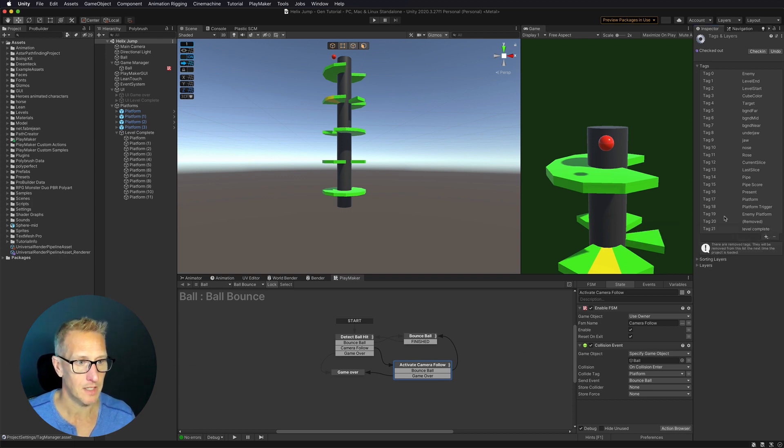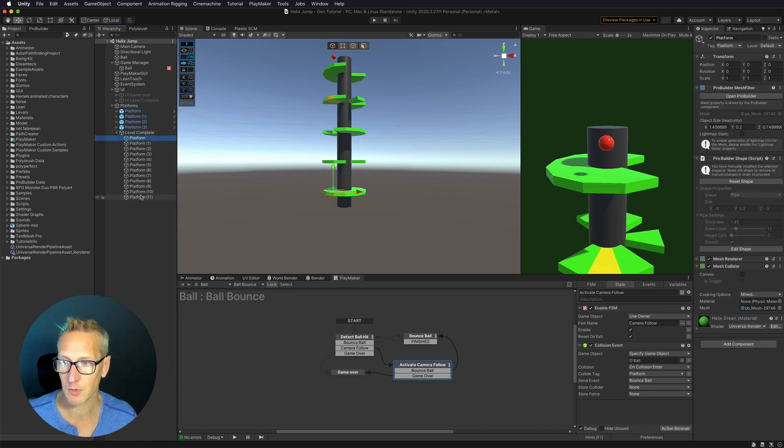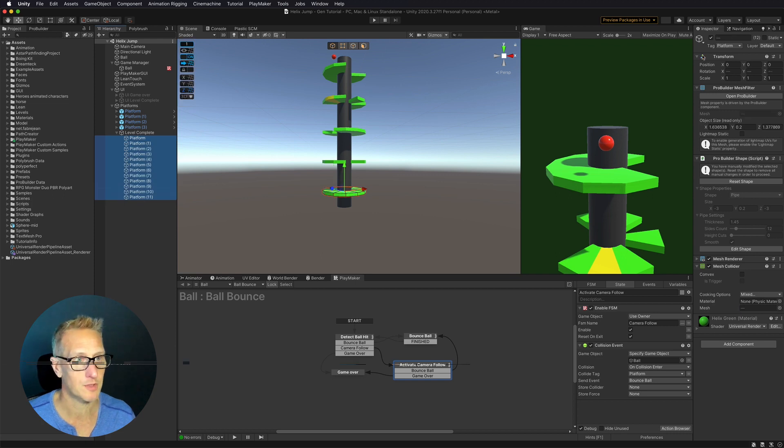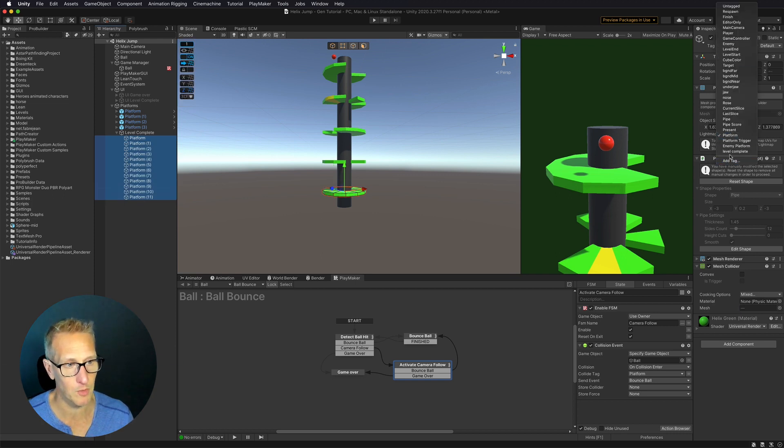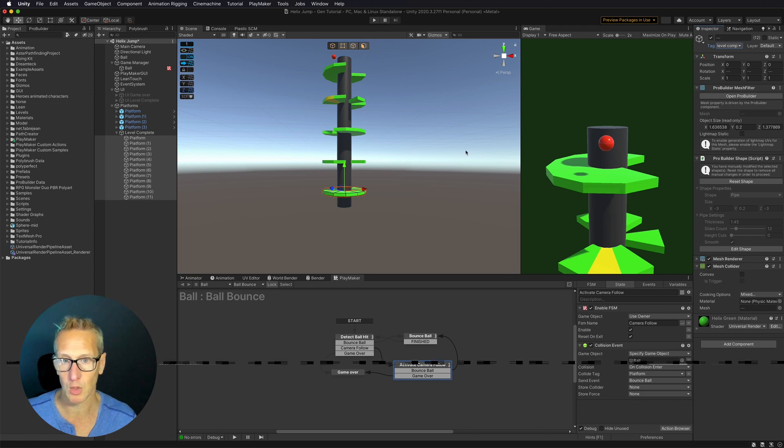Go ahead and save that. And then we need to go back to these platforms and then also tag them with level complete. So we're cool.